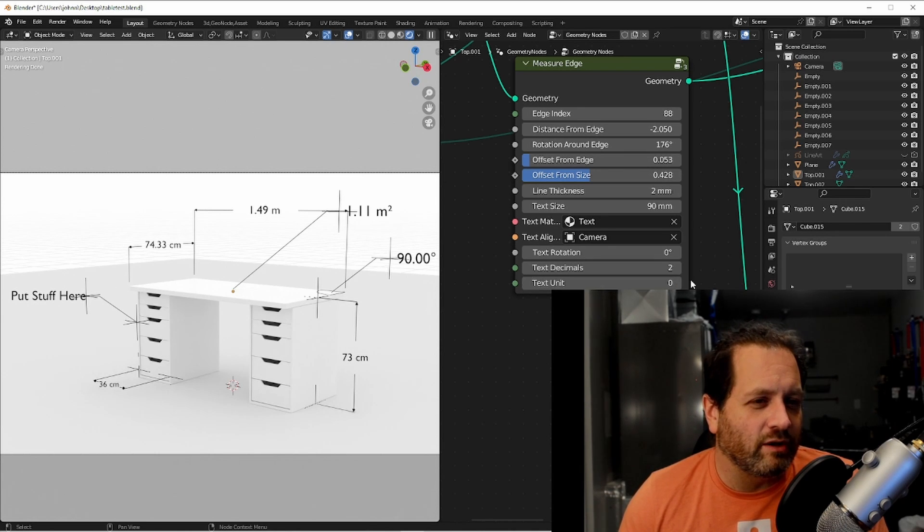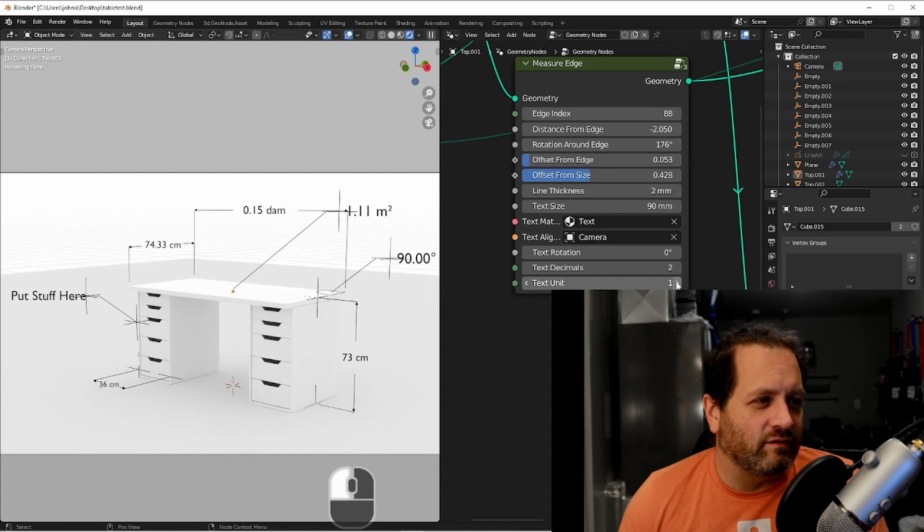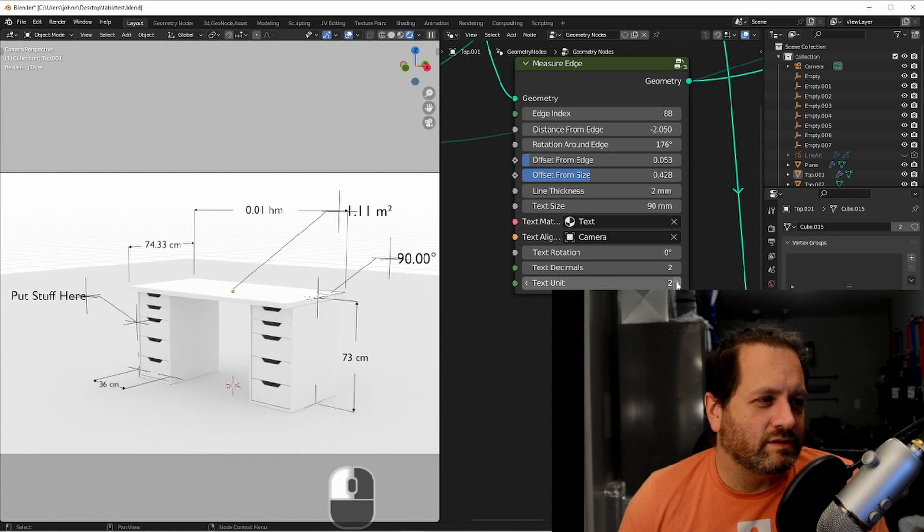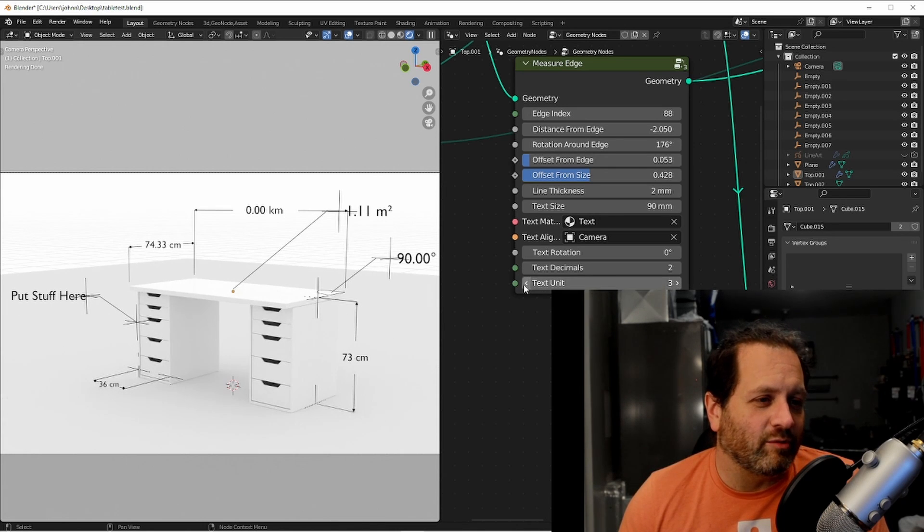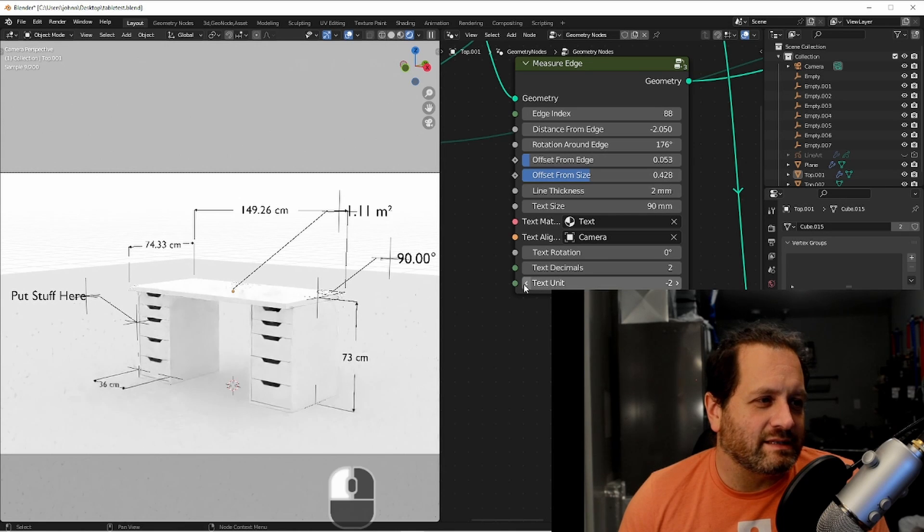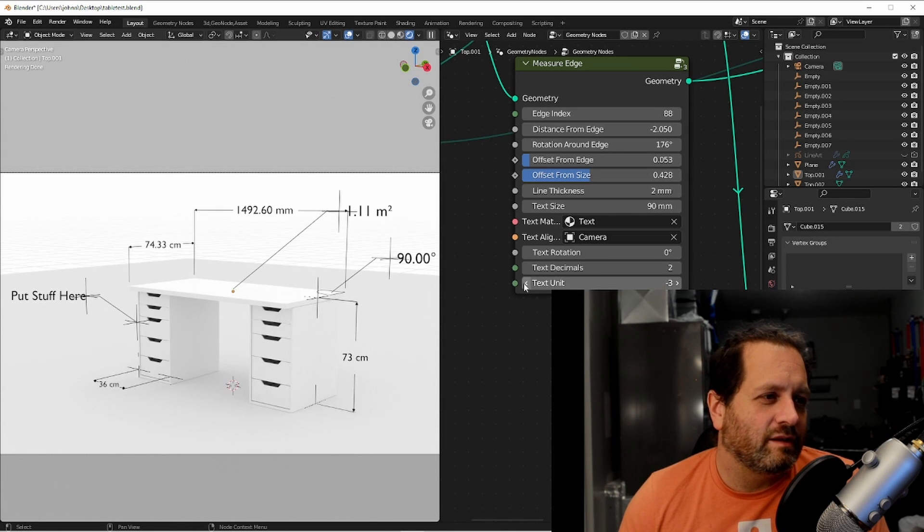Zero being meters, positive numbers going to decameters, hectometers, and kilometers, negative going to decimeters, centimeters, millimeters, and so forth.